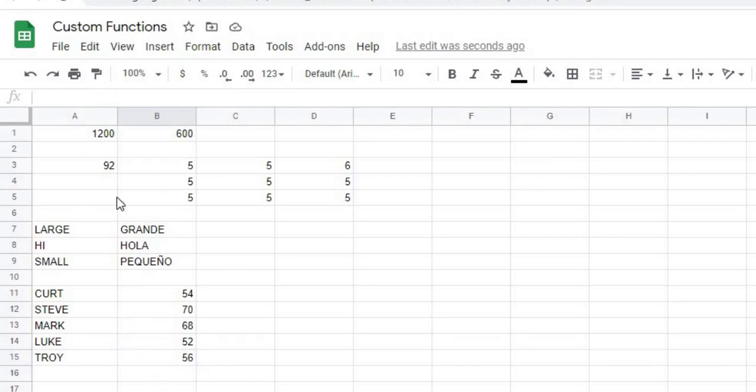So in this video, I'll go through a step-by-step process of how I put these four custom functions together. If you're new to this channel, subscribe to catch my latest videos. Let's get started with this video.